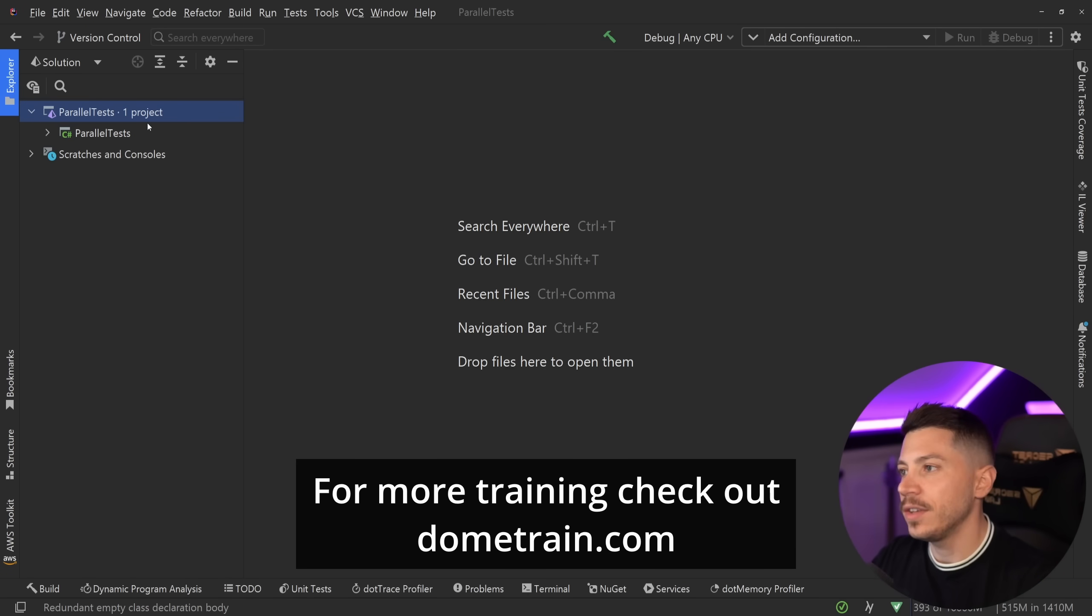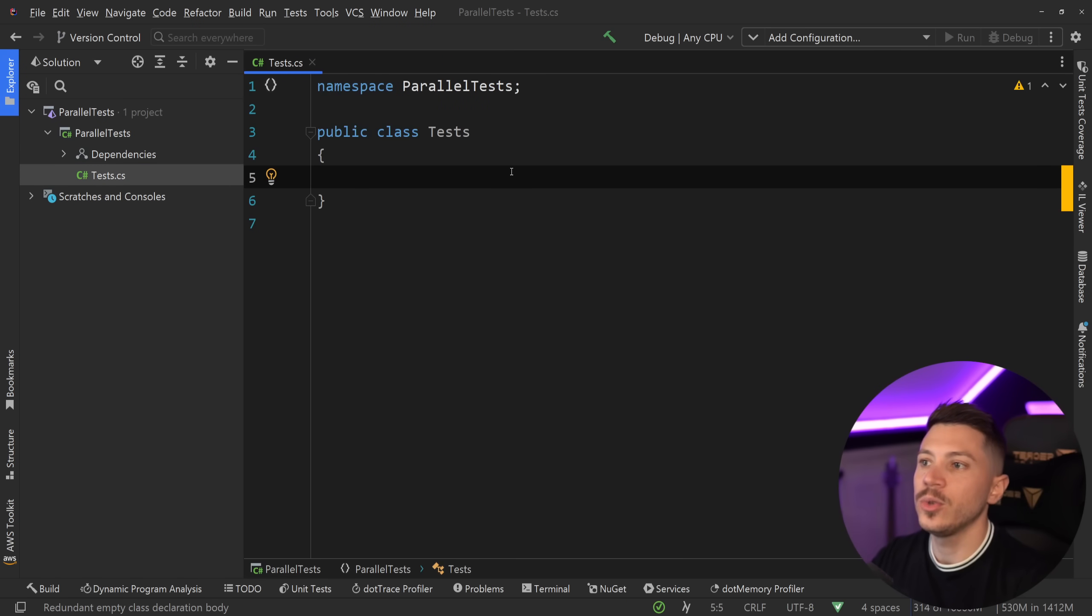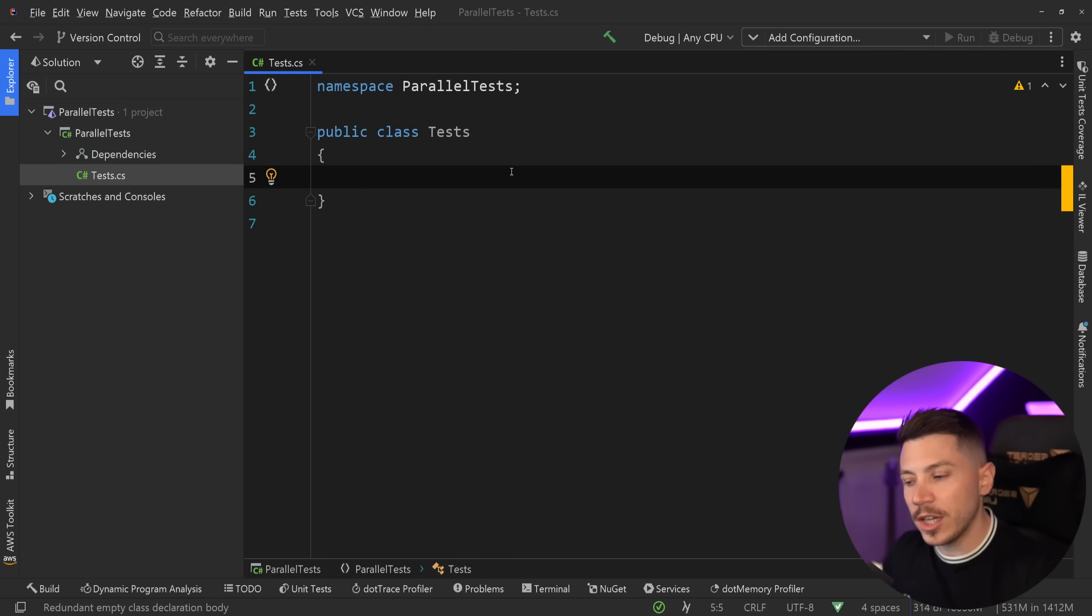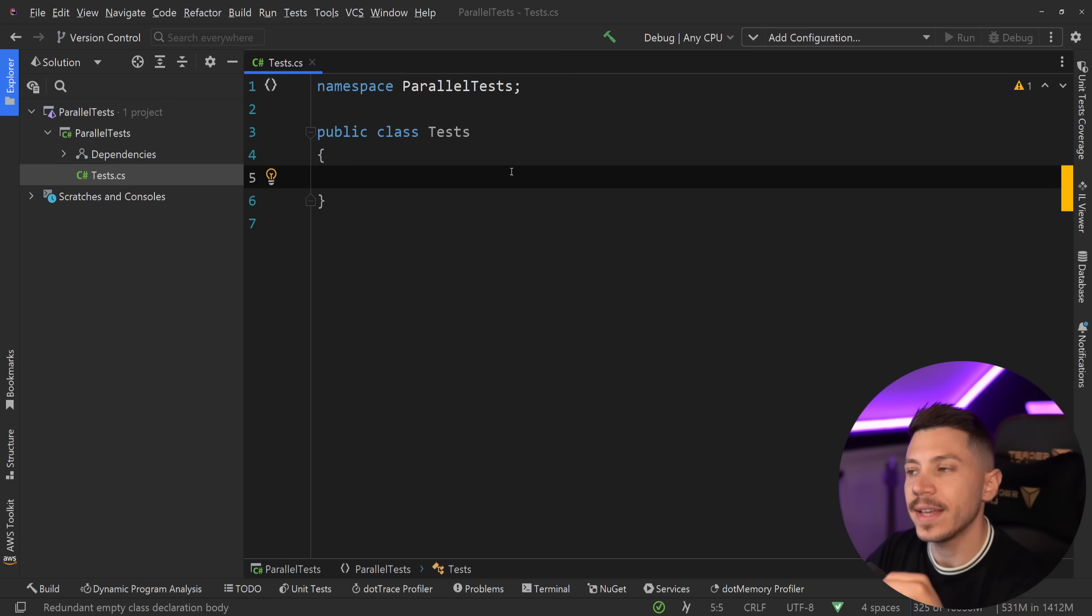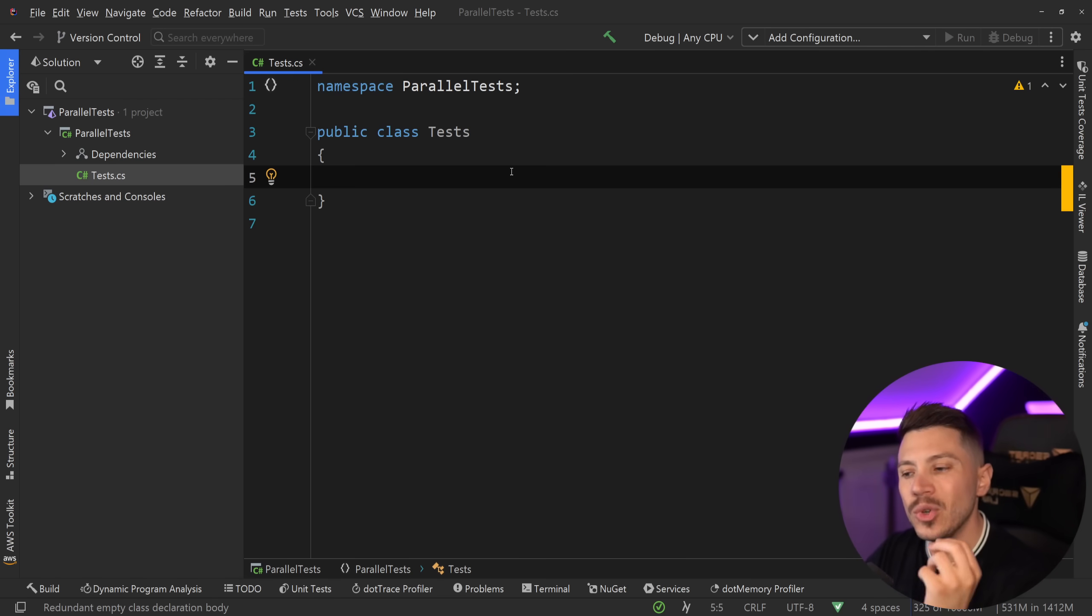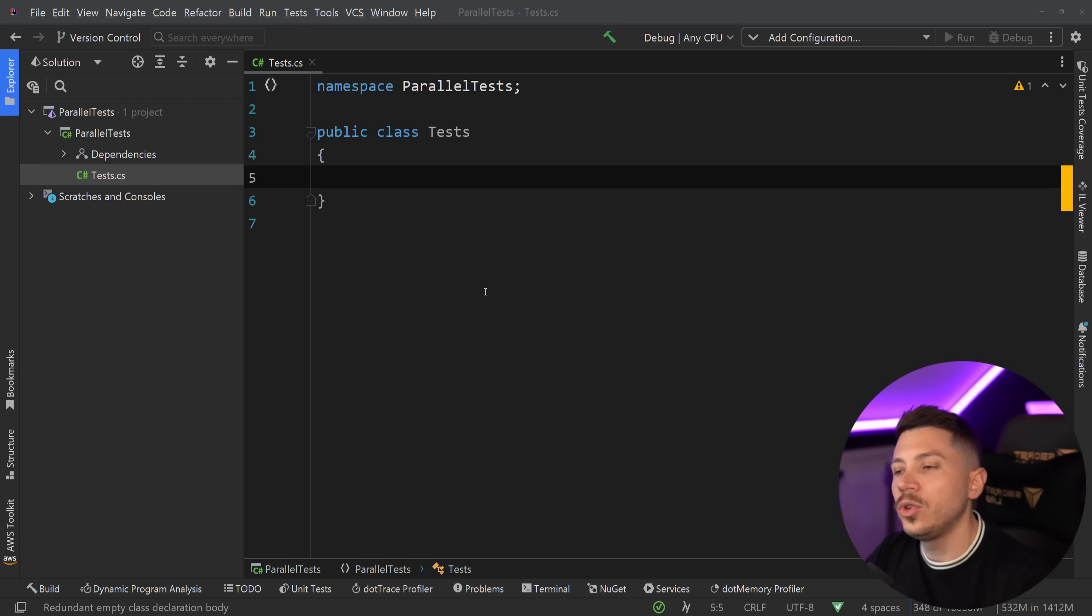All right, so let me show you what I have here. I have a simple test project here using XUnit and this is not just for unit tests, this is for any type of test. Now to fully understand where I'm coming from and why I'm saying that this is a problem, you have to understand by default how XUnit runs your tests.